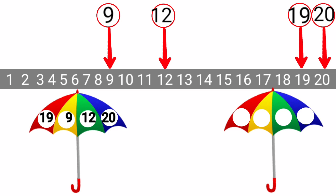So, 9 is the smallest number here. 12 is greater than 9. 19 is greater than 12 and 9. And 20 is the greatest number here. Now, we will write these numbers on the second umbrella. 9, 12, 19 and 20. We have arranged these numbers in order from smaller to greater.